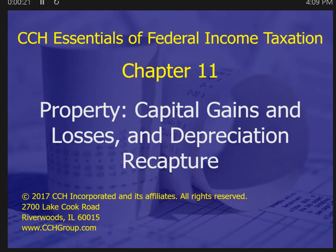Welcome to our narrated slides on capital gains and depreciation — a kickback to depreciation concepts. To start with, to understand what capital gains are, we have to define capital assets.